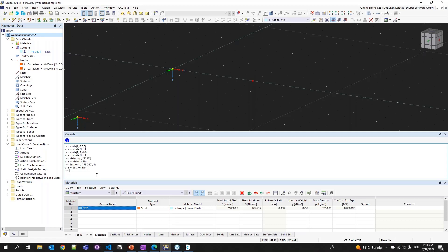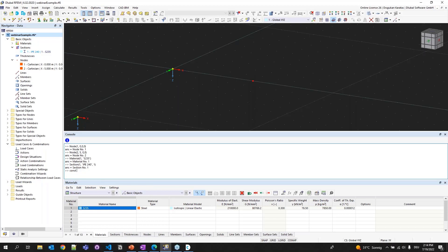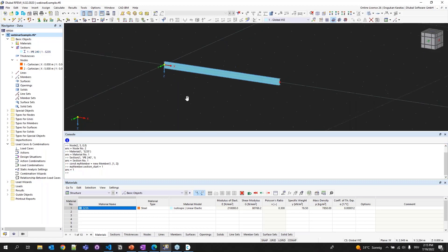After having the section, I can create my member. I'm going to use a const declaration to assign the member to a variable so I can access its properties afterwards. I'm typing: const myMember = new Member, with tag 1 and an array for the start and end nodes — beginning with node 1 and ending with node 2. I can then use dot notation to assign the section: myMember.section_start = section 1. Now I have my section in my member.